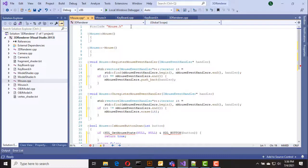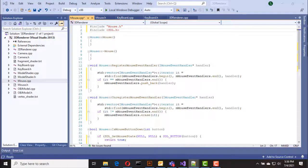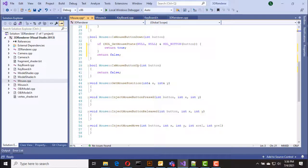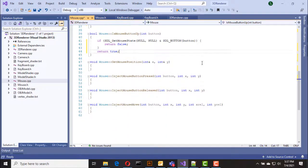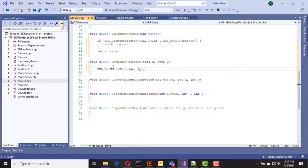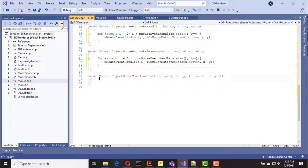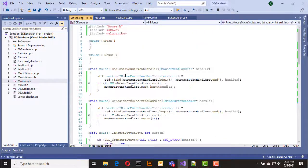We need to include the SDL header file, and the algorithm header file is also needed for vector operations. The is_mouse_button_up function is the same but returns false if the button is down. Inside get_mouse_position we call SDL_GetMouseState with x and y integer pointers. Inside the inject functions we iterate all the mouse event handlers and call the relevant functions.